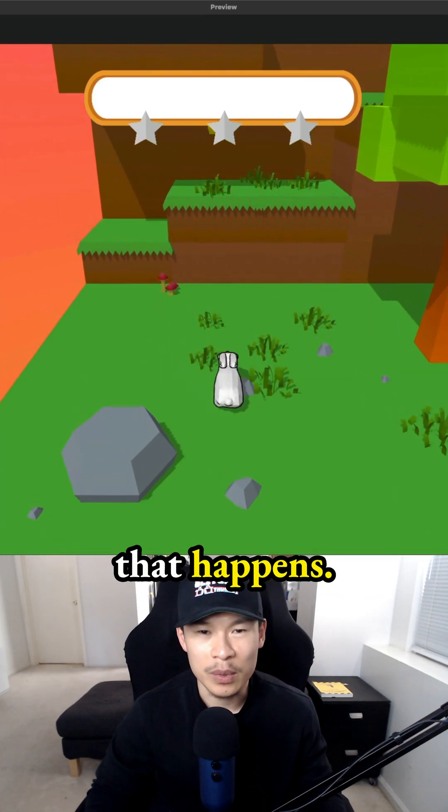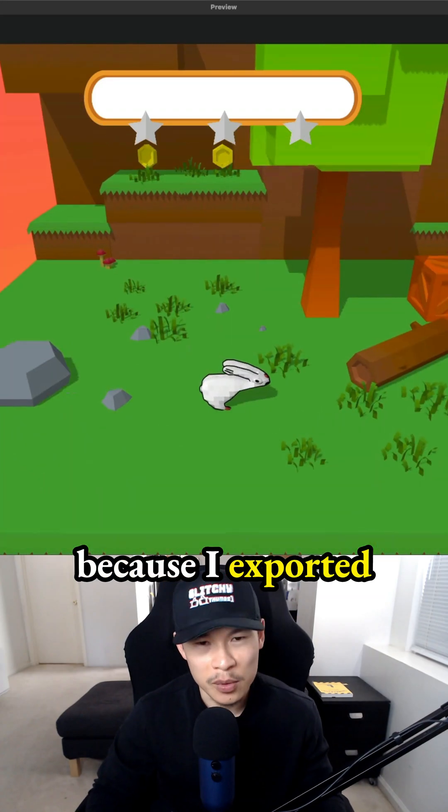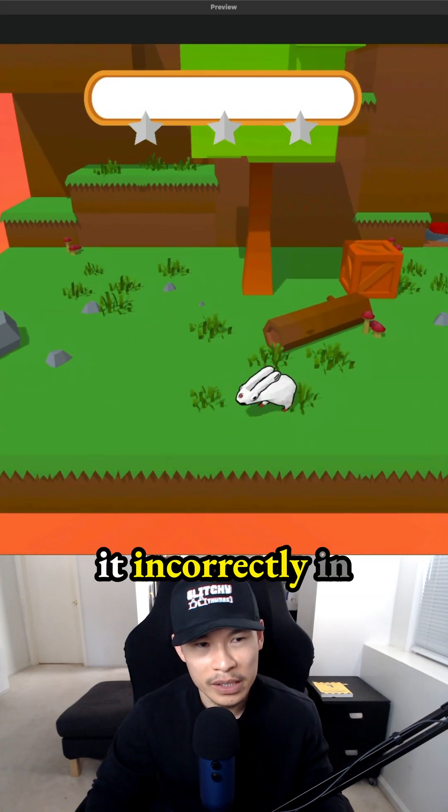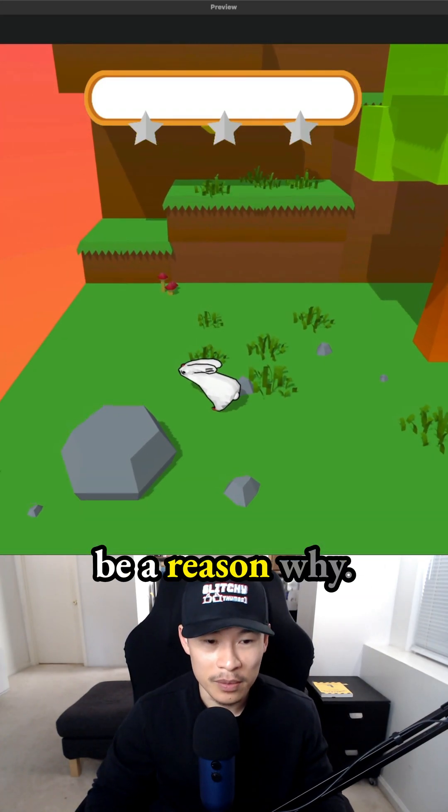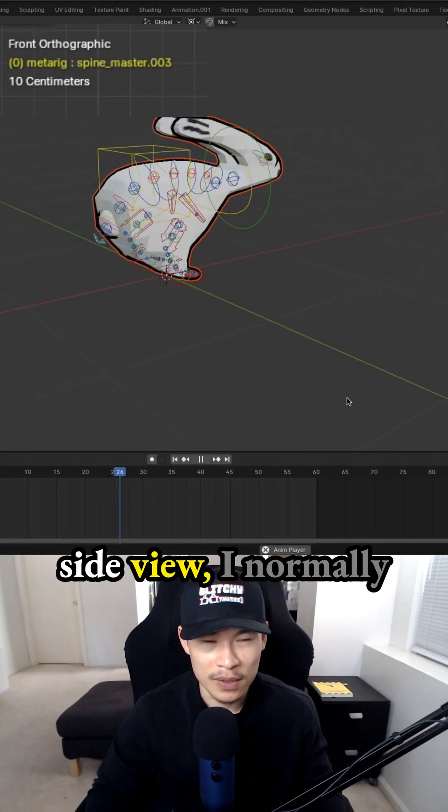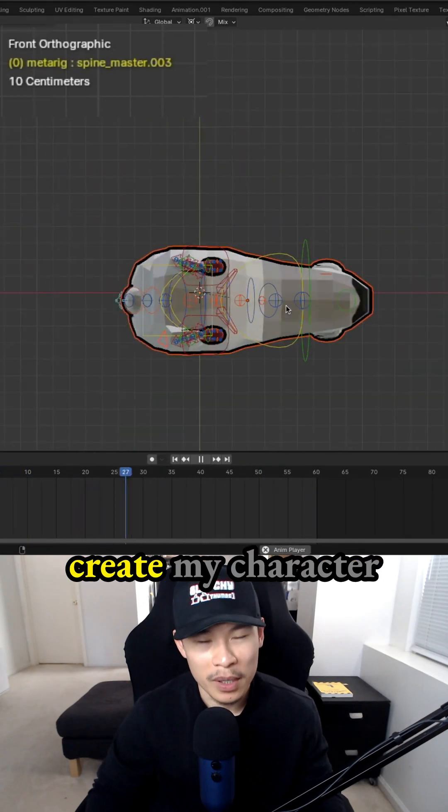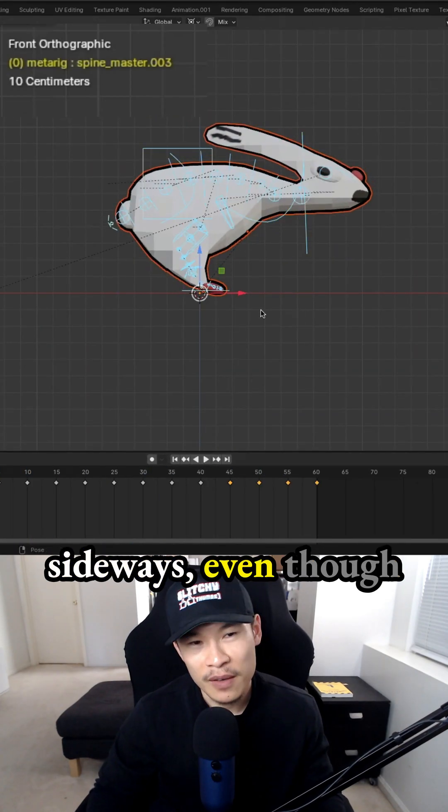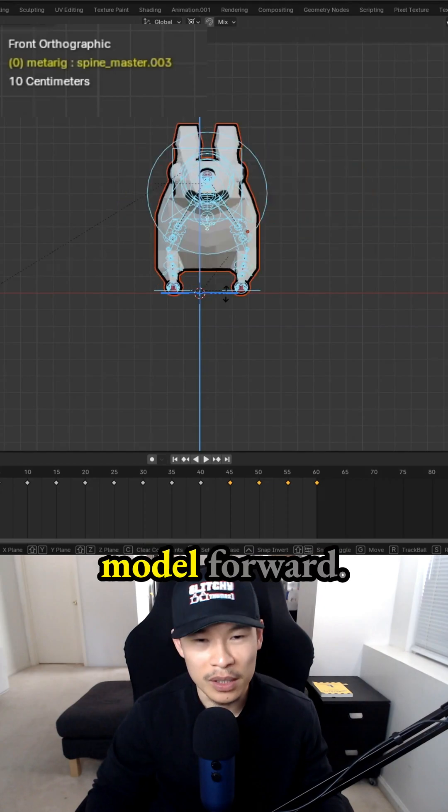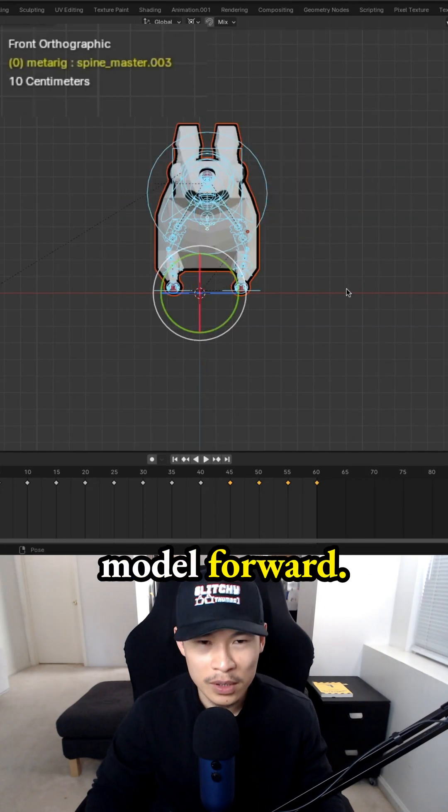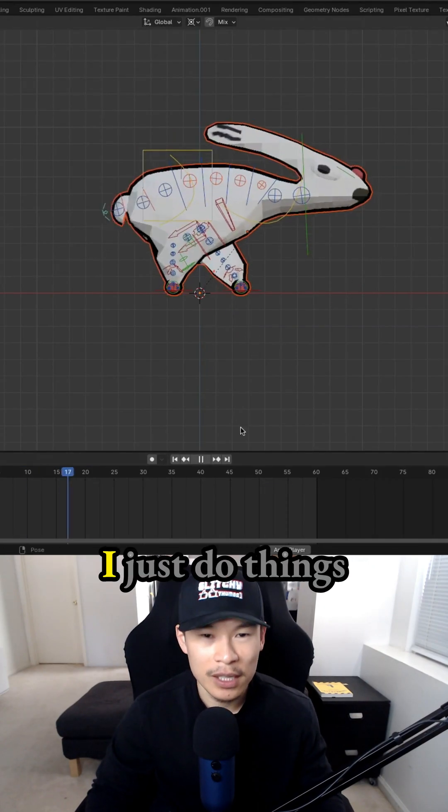I don't know why that happens. It could be because I exported it incorrectly in Blender. In Blender, they have a front view and a side view. I normally create my character sideways, even though you're supposed to be facing the 3D model forward. So that could possibly be a reason why.